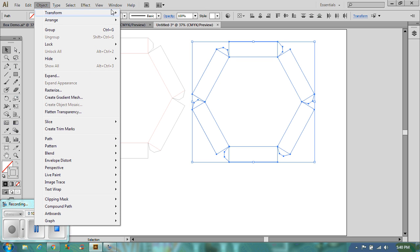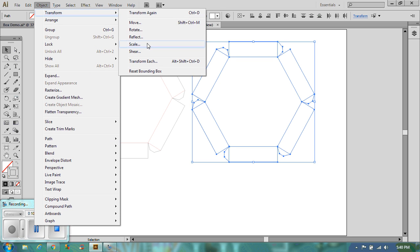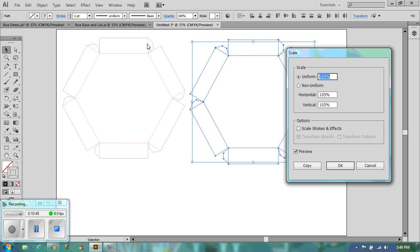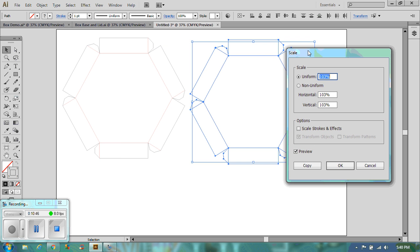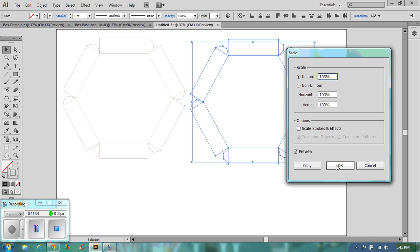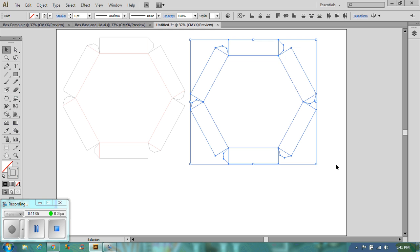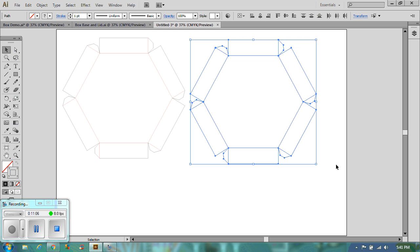So we want to go to transform and scale. And up here, we want to use the uniform bit. Now, because I've already done one of these before, I've already got it set at 103. Now, we want it 3% larger. So that's 100 plus 3. It's not just 3%. So 103 and then we don't want a copy, we want it to be this one. So we go okay. Now, hopefully, you will have seen that that grew ever so slightly.